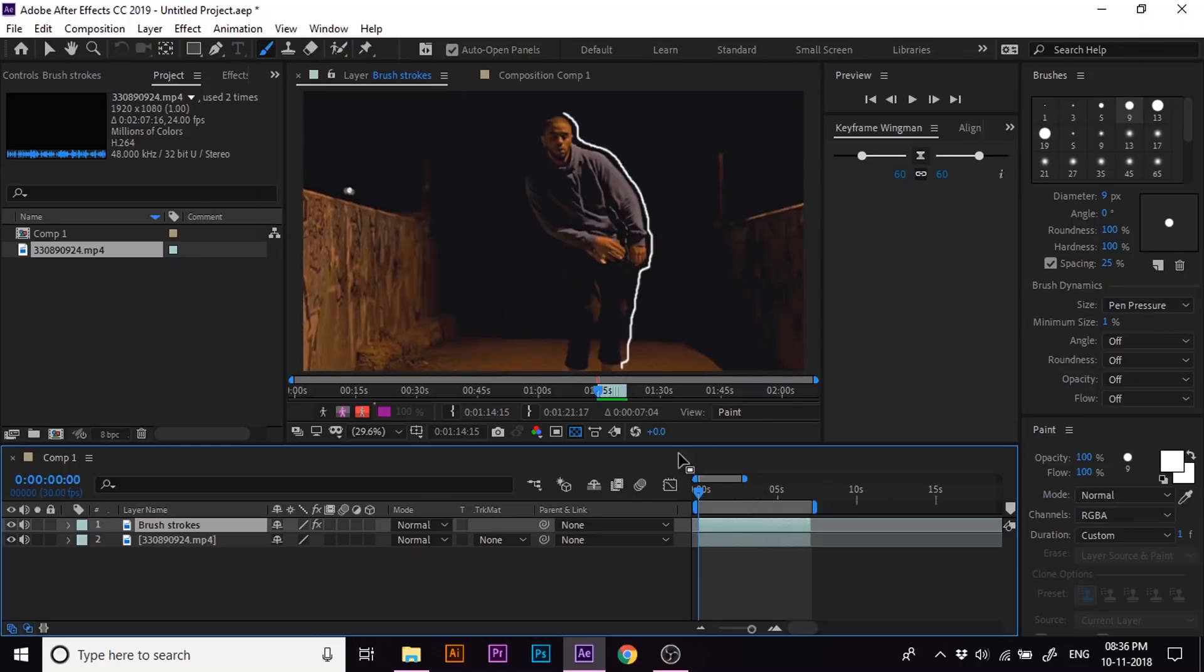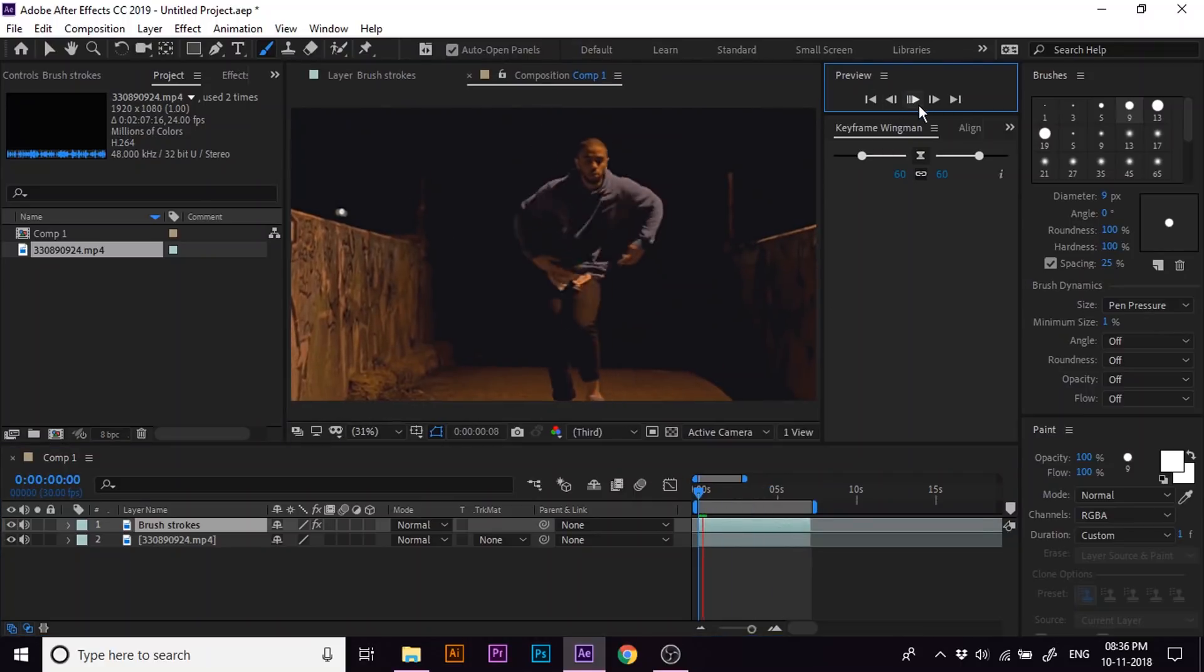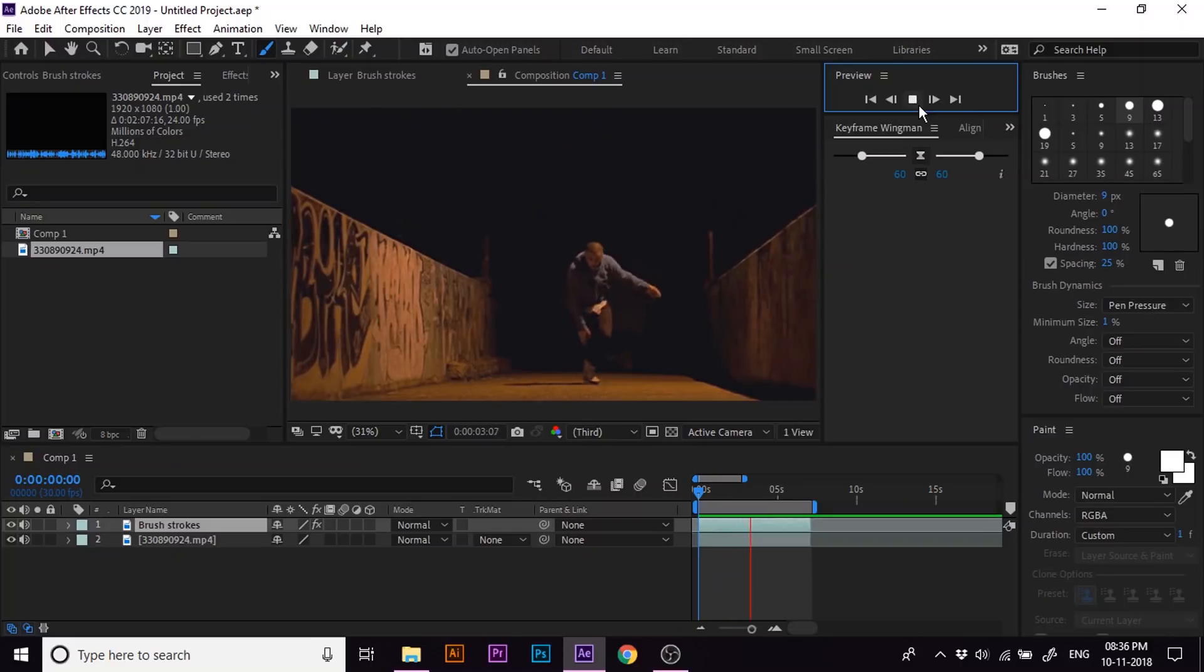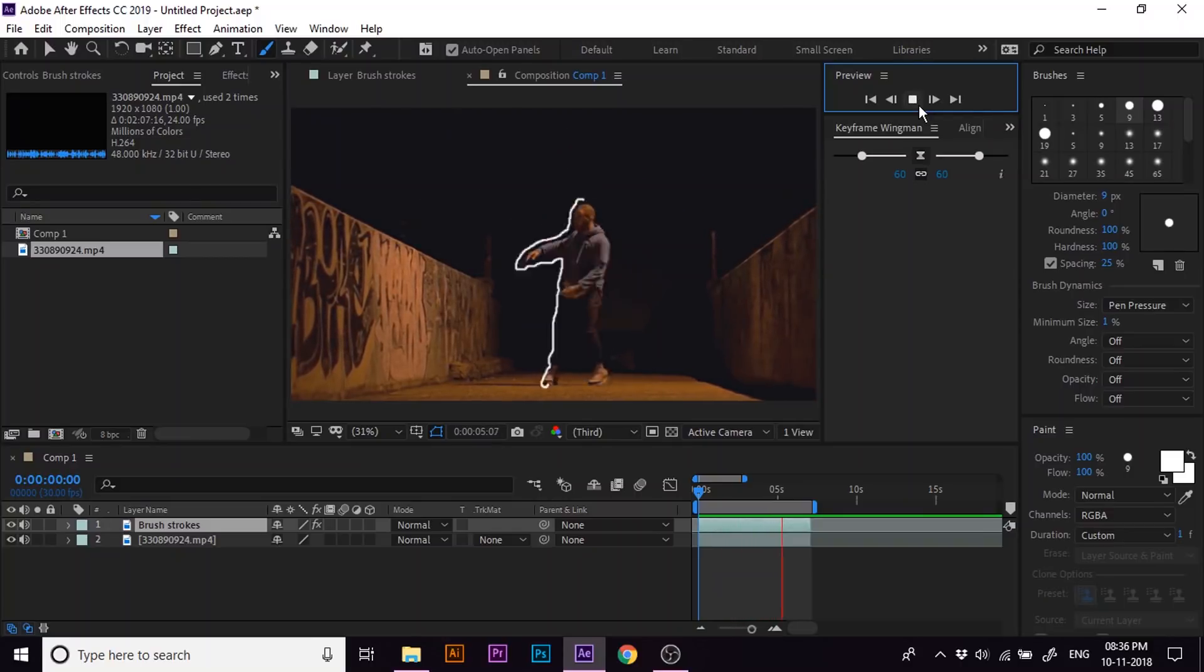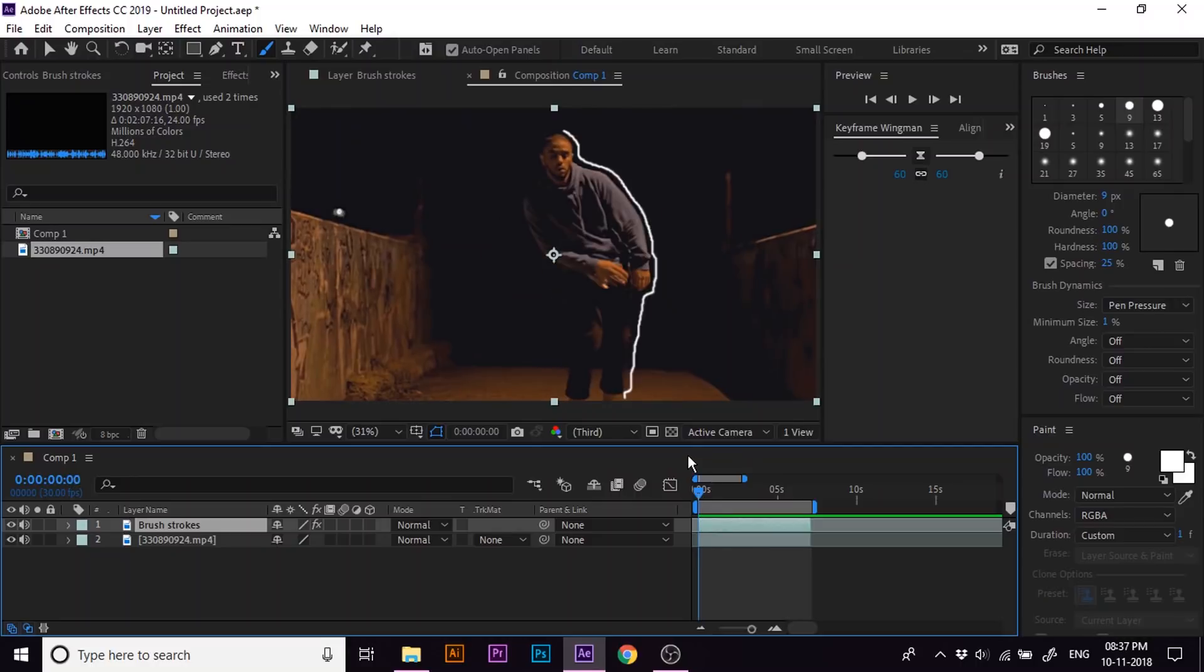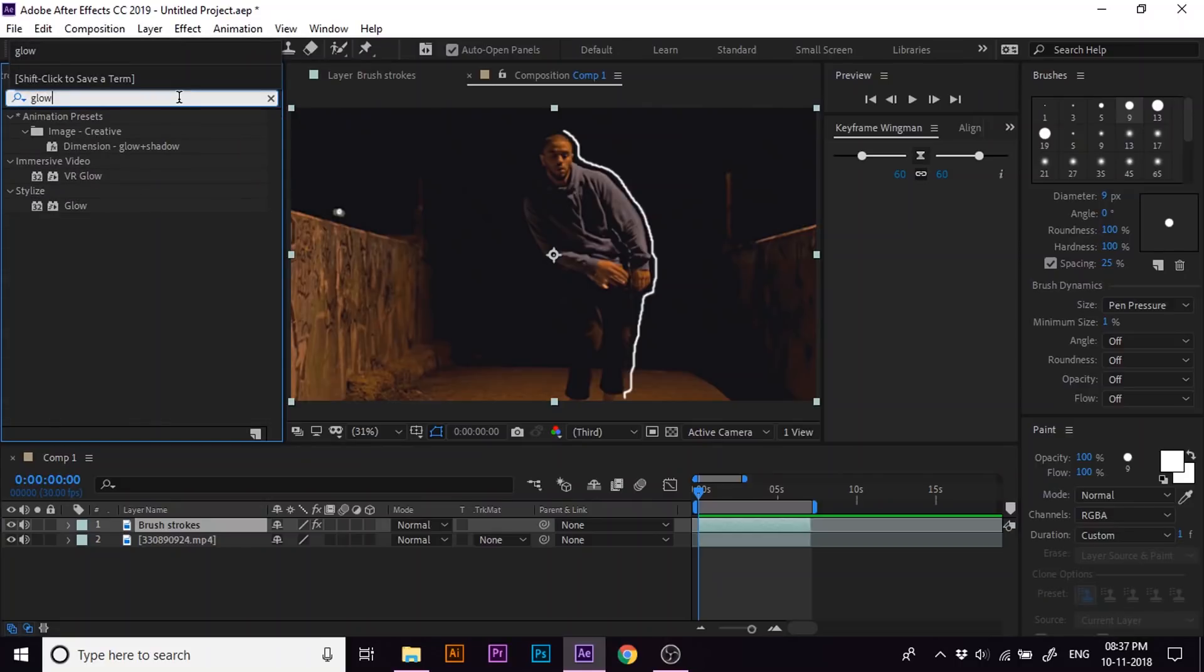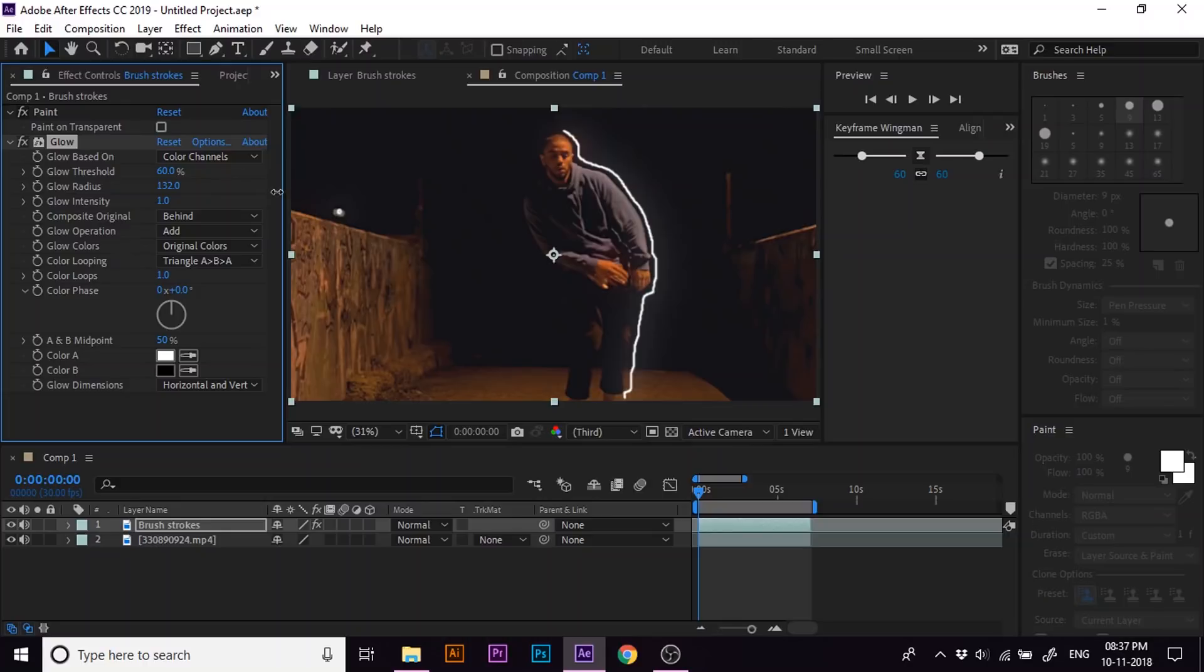I have completed drawing my stroke lines. Let's preview the clip. It looks fine for me. Now let's add some glow to these lines. Go to the effects and preset panel and search for glow effect. Double click on it to apply. Now set the glow radius to 130 and glow intensity to 2.1.